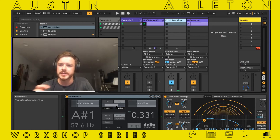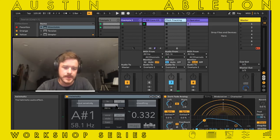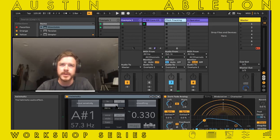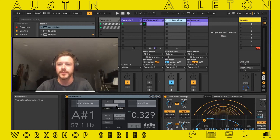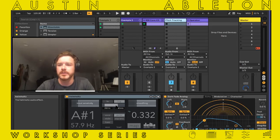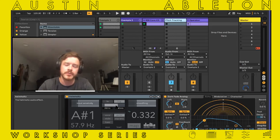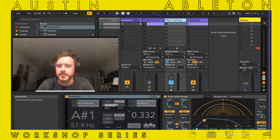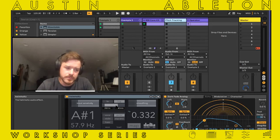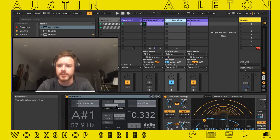But there's one that exists in the pure data space, which is the open source space, written by a really amazing C++ developer called Katja Vedder. She's from the Netherlands and contributes a ton to that community. She ported an algorithm called the SNAC algorithm — the Special Normalized Autocorrelation algorithm — which deals with a really interesting problem.